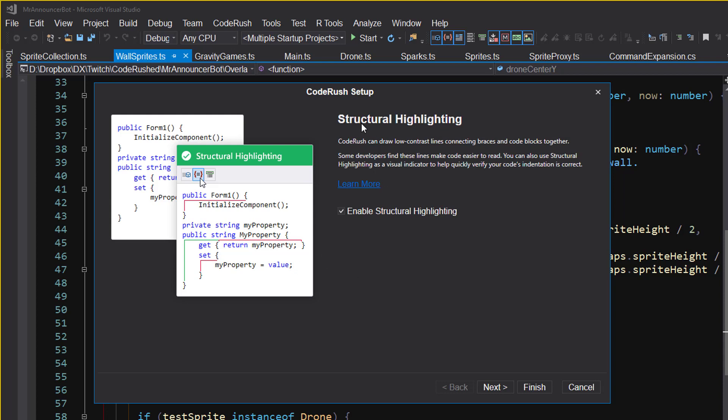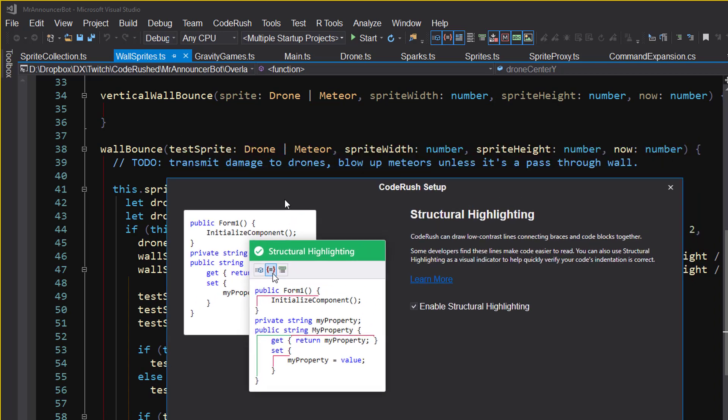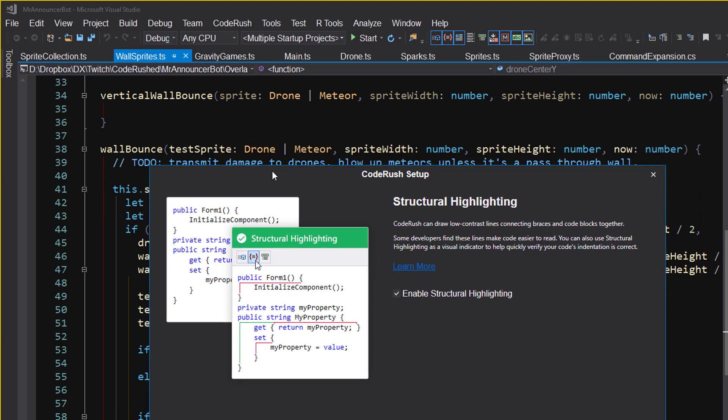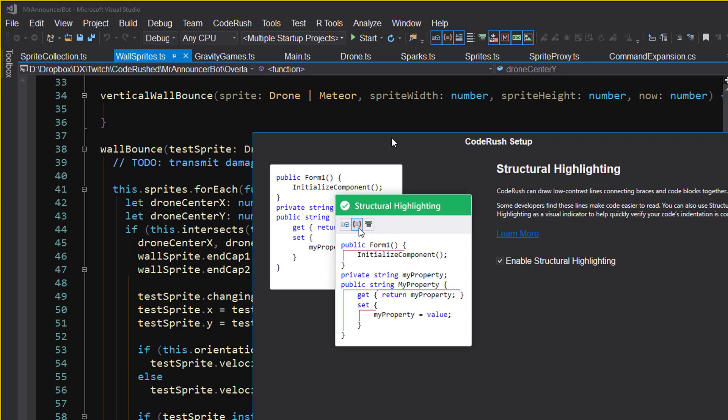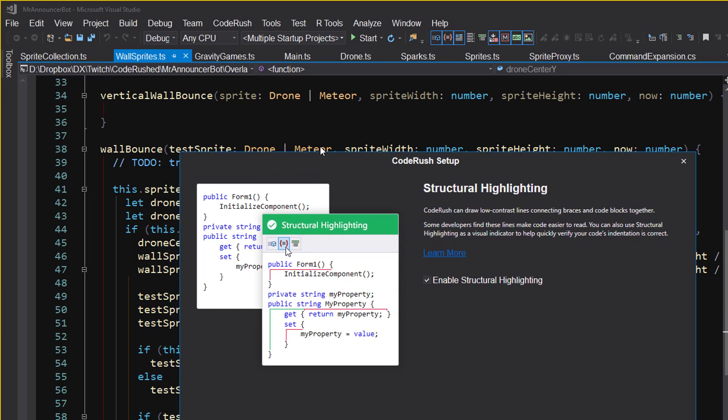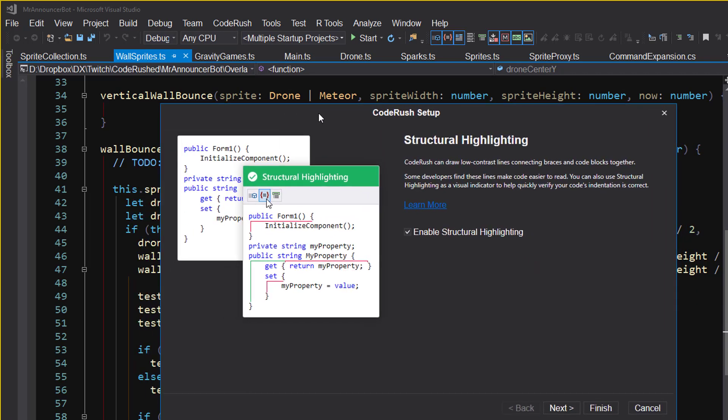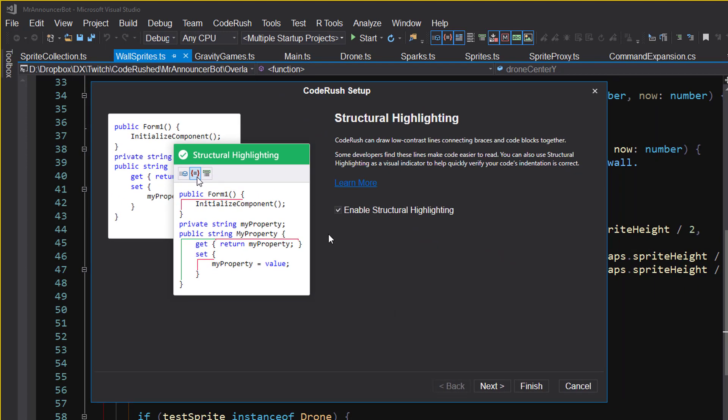So first page, structural highlighting. It's these lines right here which basically connect the beginning and ends of each of the braces. I have that on right now. You can see those lines in the background there. I find they are useful in terms of seeing the pieces that are connected and also letting me know if I've got a syntax error where I'm missing some braces.